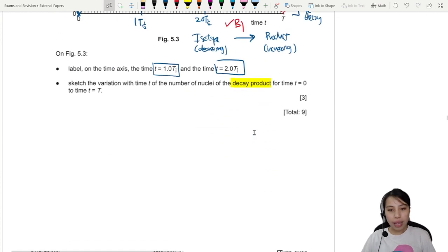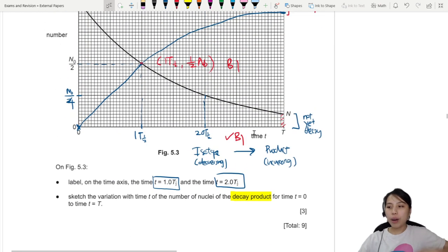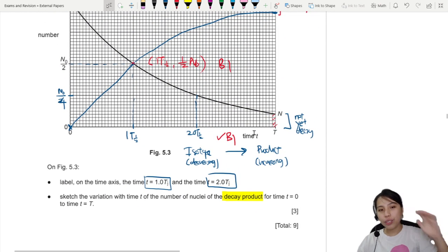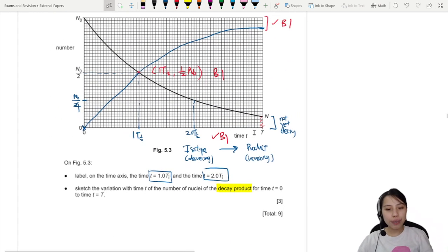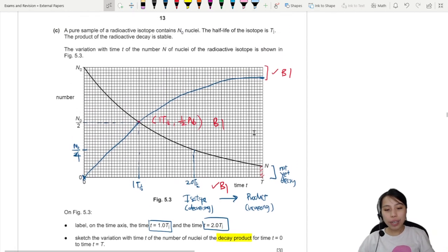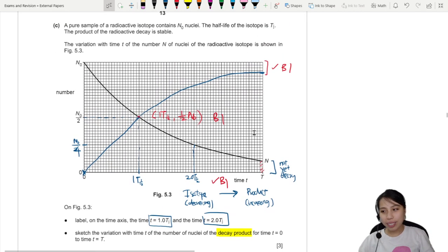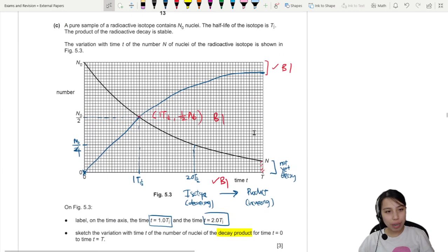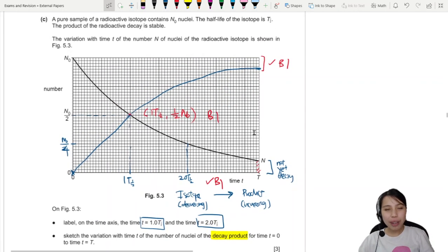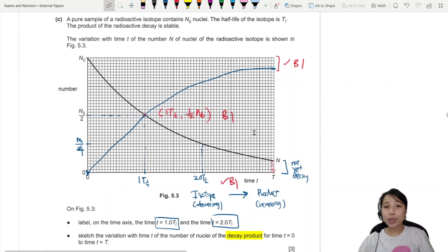That's three marks for this graph. Altogether this was good practice drawing graphs — hopefully helpful in understanding how to draw and interpret physics graphs. That's all for this video, see you in the next one.